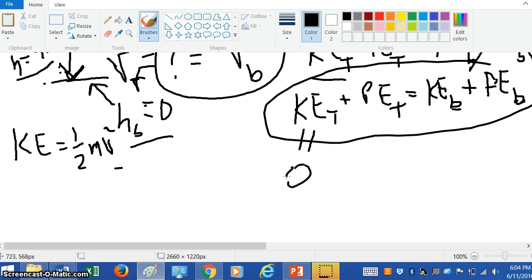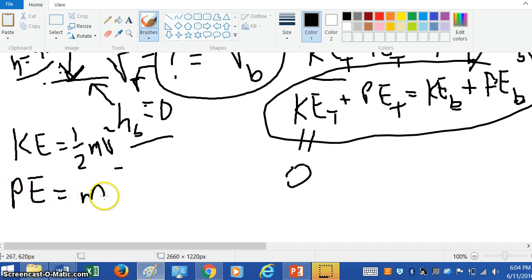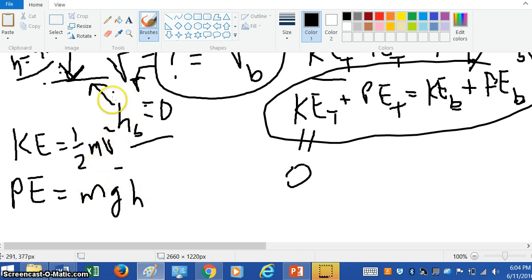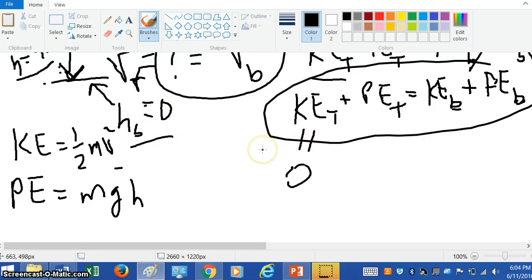Simplifying everything and reminding ourselves that the potential energy, whether it's at the top or at the bottom, is always mass times little g times the height. But we know from defining the bottom as a reference point, the height at the bottom is zero — so the potential energy at the bottom is zero.